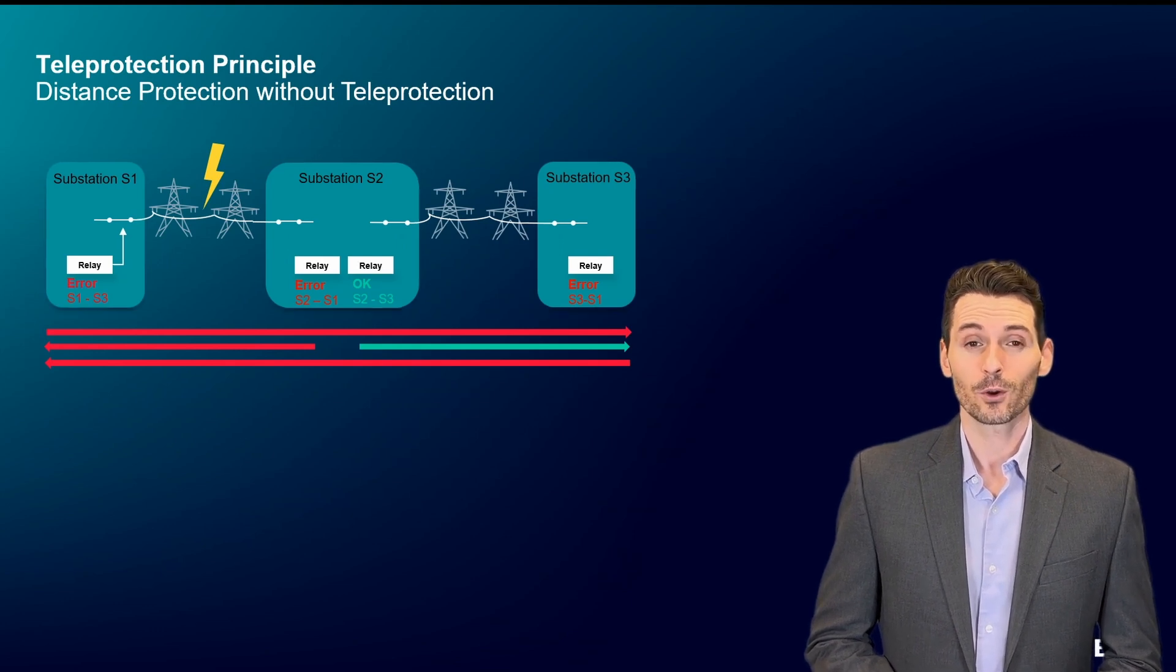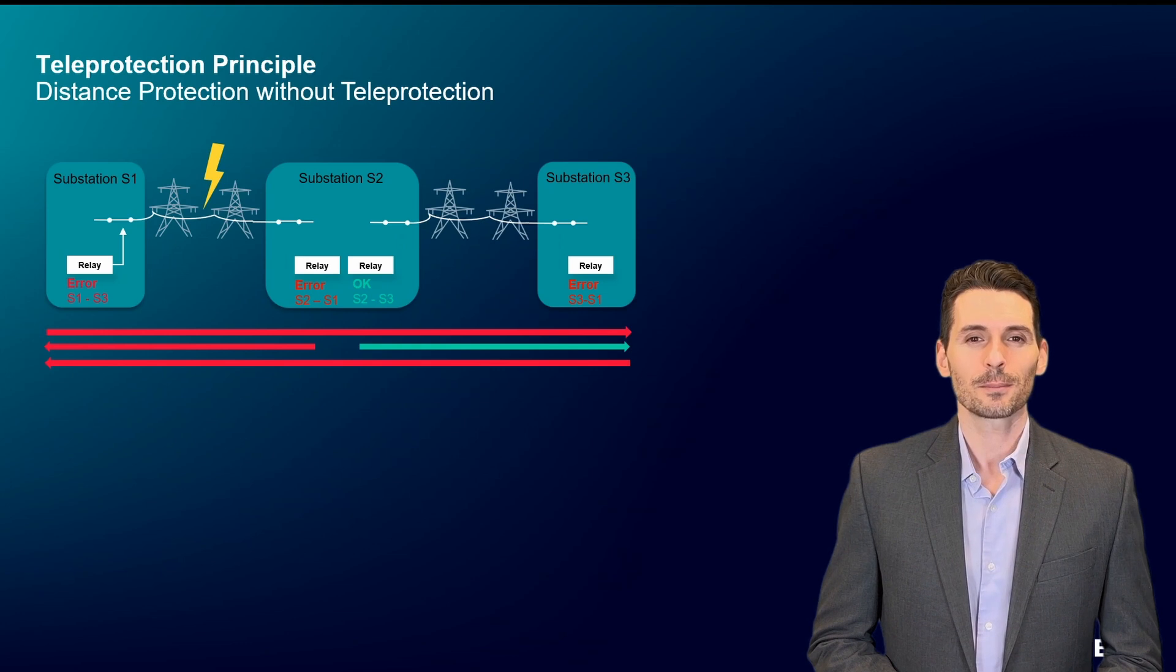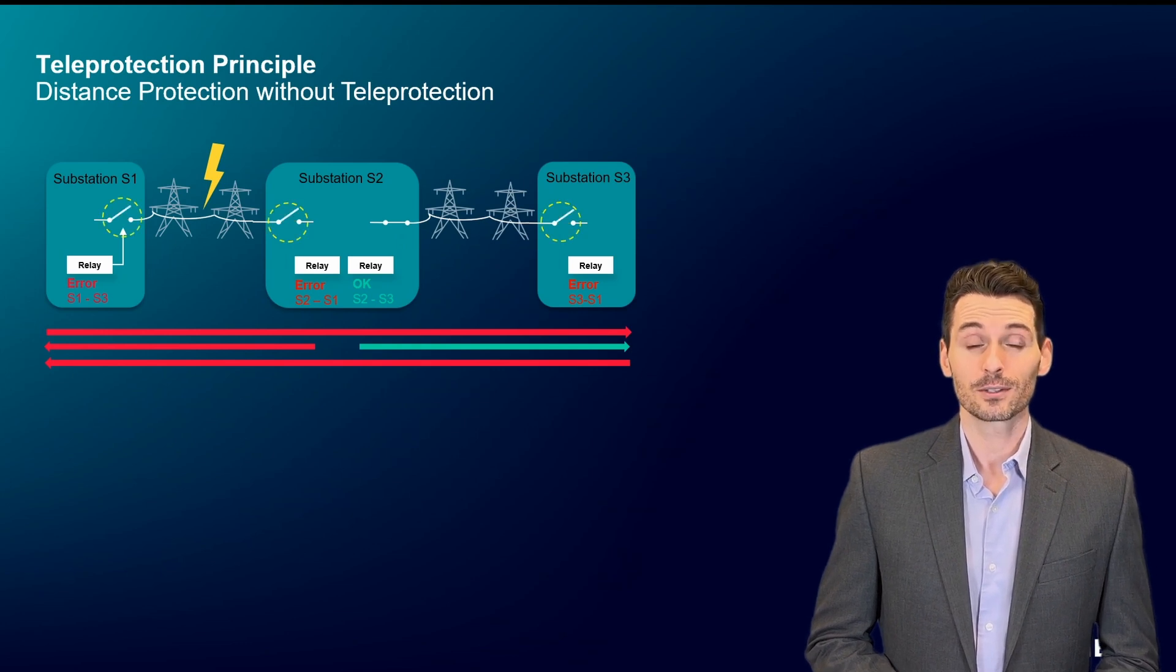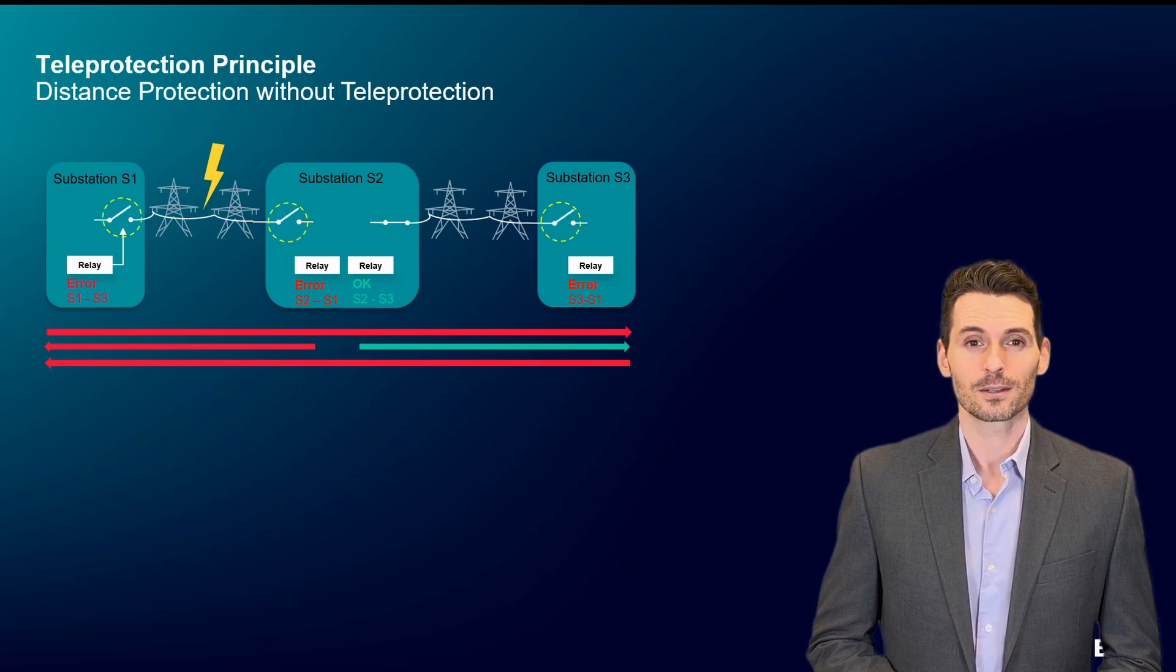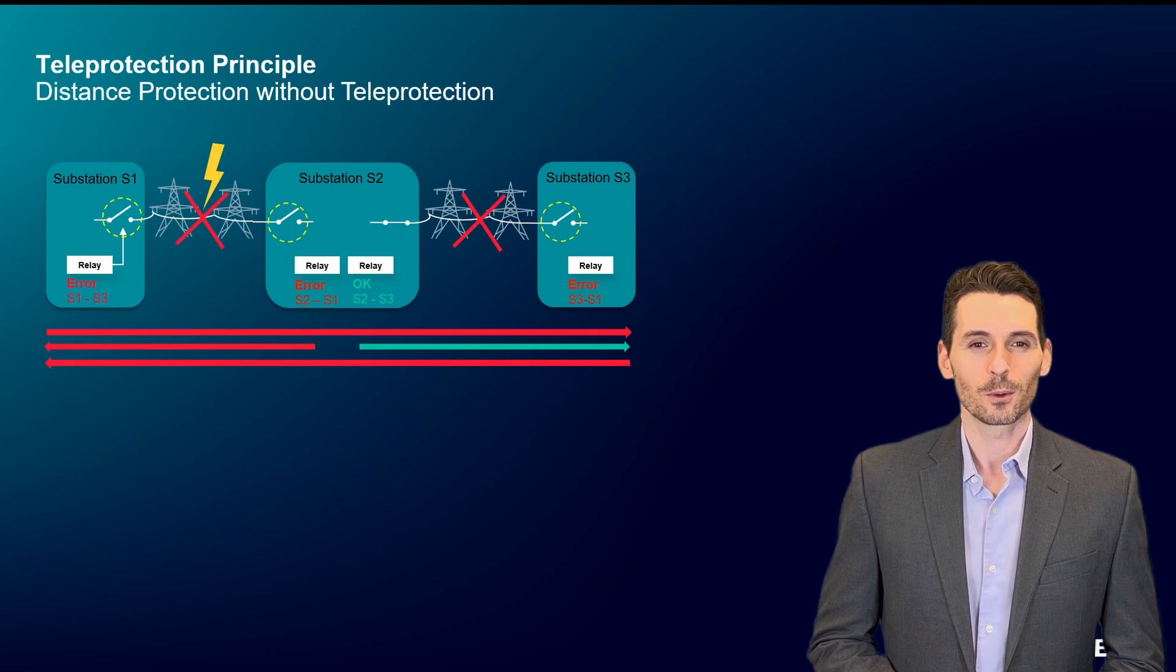Three of the four relays detect errors and initiate switching actions in the various switch gears. As a result, both power network sections are shut down.